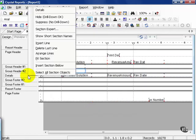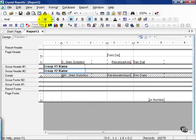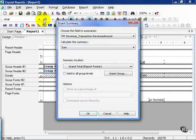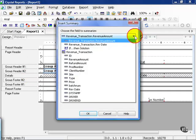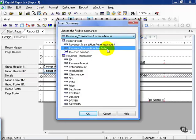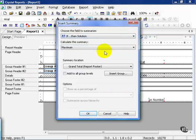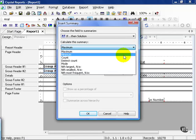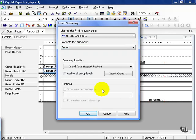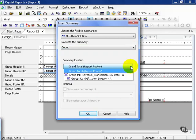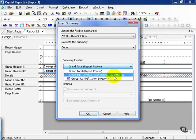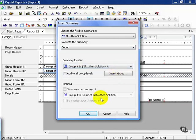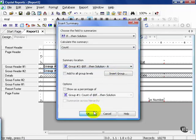Now I'm going to suppress my details and insert a summary function. In this case, I'm going to choose my if-then solution and calculate the summary as a count. The summary location, instead of the grand total in the report, is going to be at the group 2 level. Press OK.